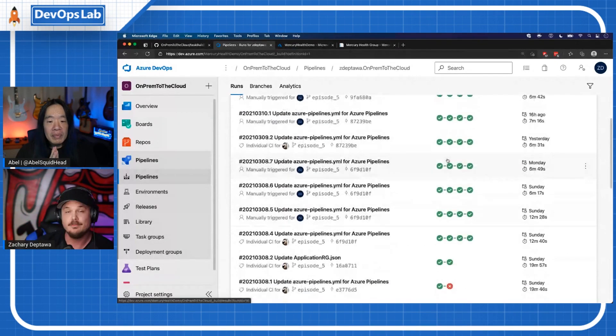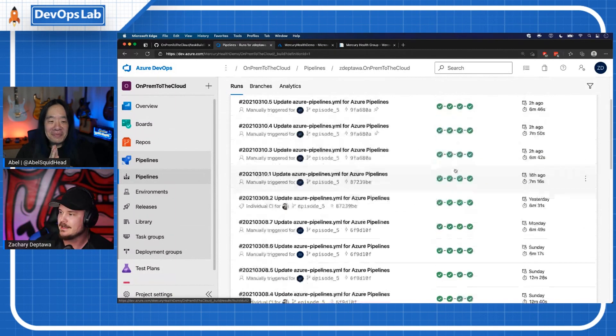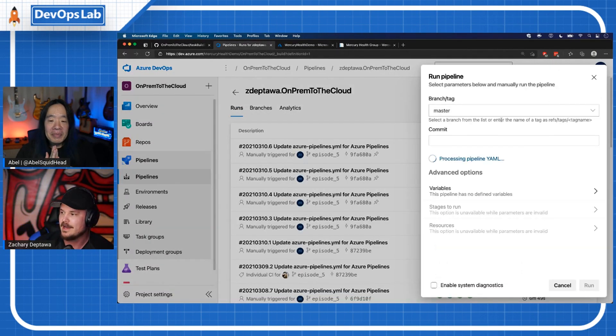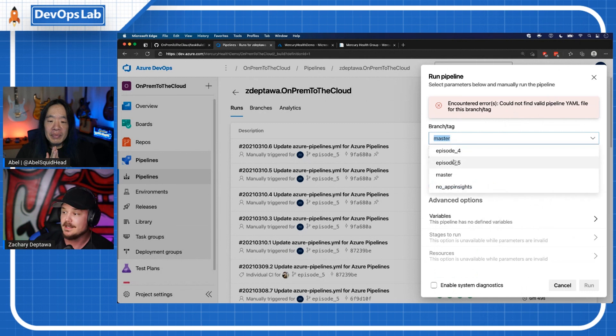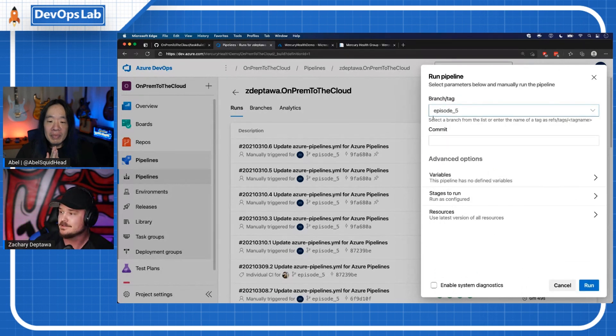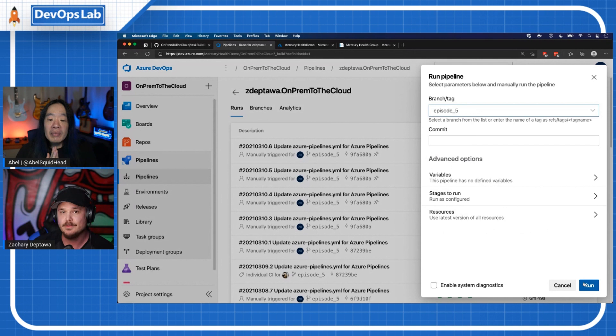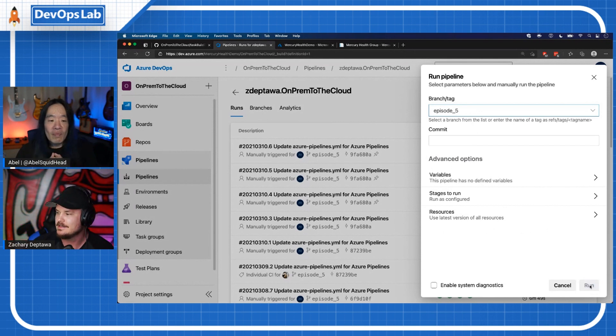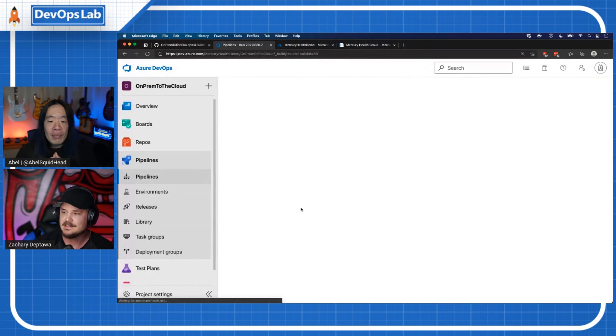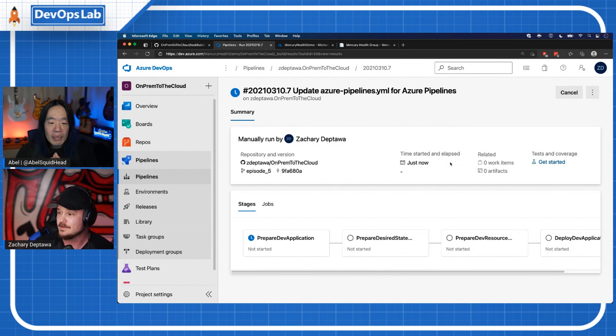And finally we ended up with four stages that I'm going to talk about here in a second. But while I talk about those, I'm going to go ahead and kick off a run of this pipeline. We're working in the episode five branch. I could make a change in that branch and it would trigger automatically. This is just quicker for me to show this in a demo. So I'm going to run this while we talk.